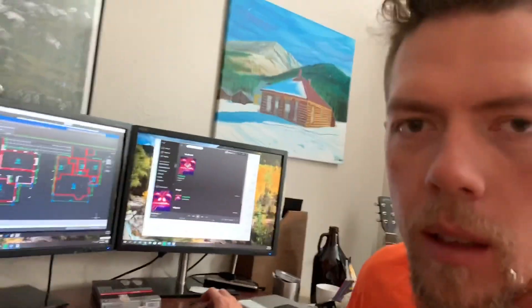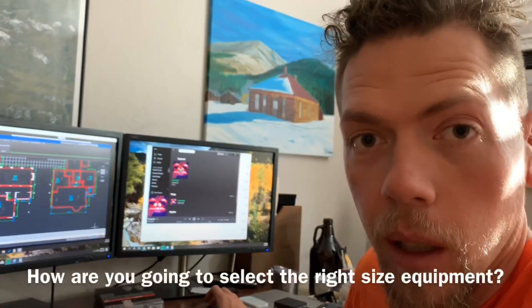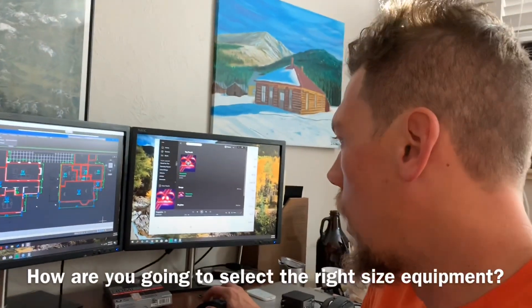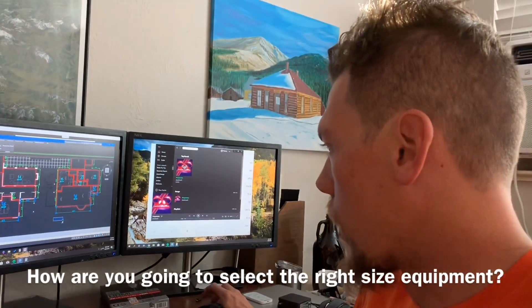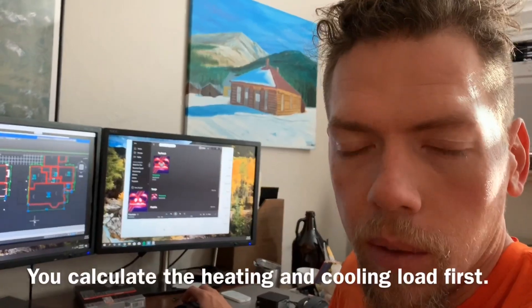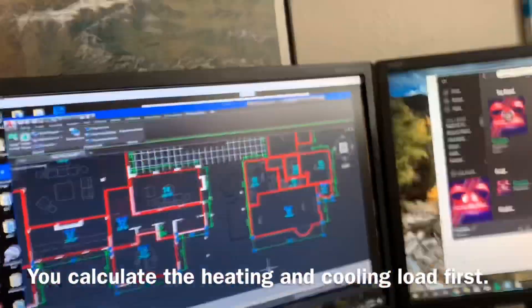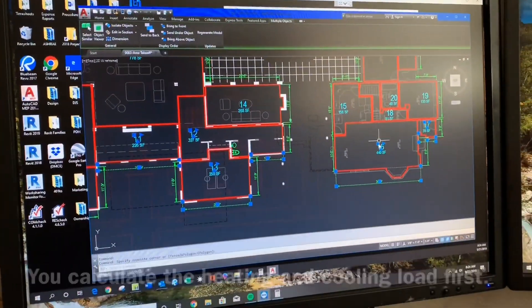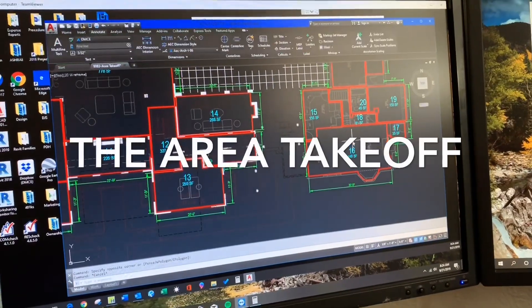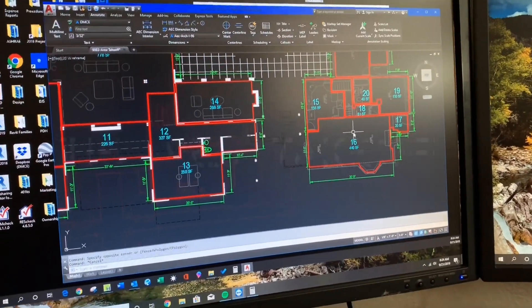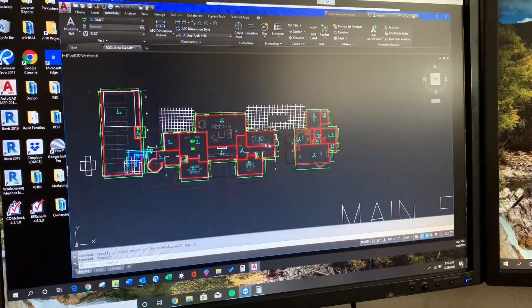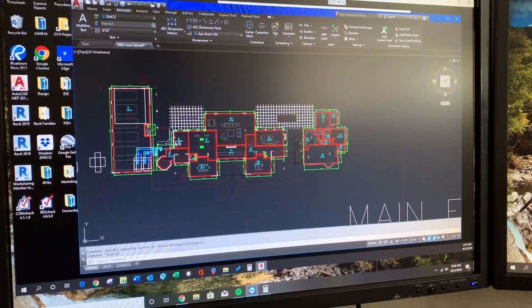Doing some HVAC load calculations here this morning. Standard first step to do the mechanical engineering for a building system. So what I'm doing here, I started my area takeoff file from the architect's backgrounds and what you do is calculate all the room areas and plan the zoning of it.